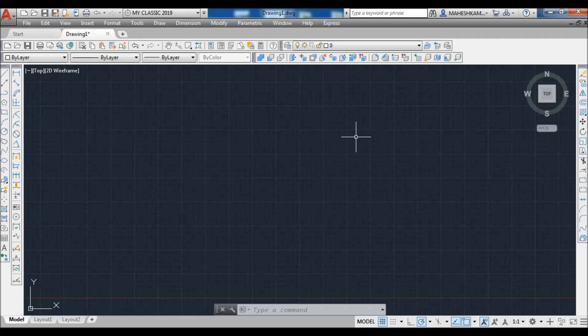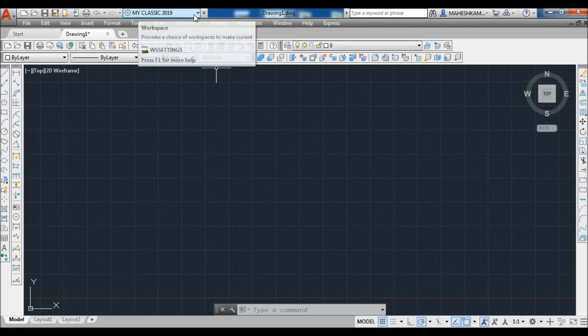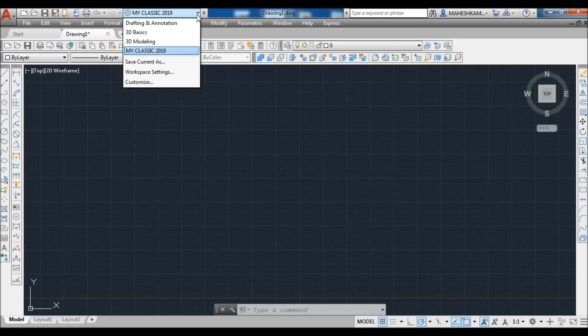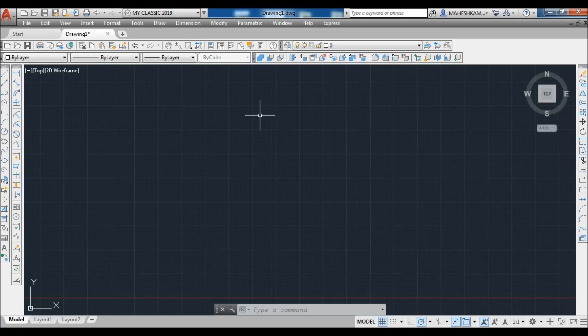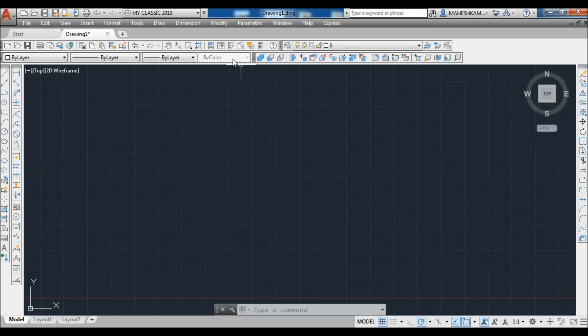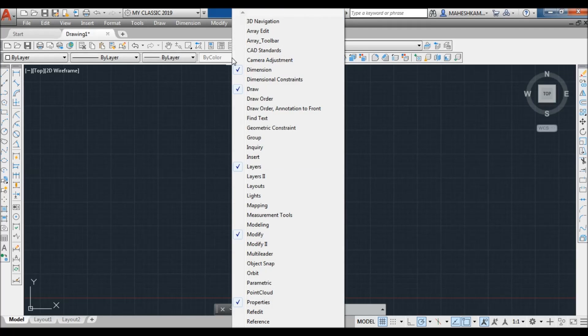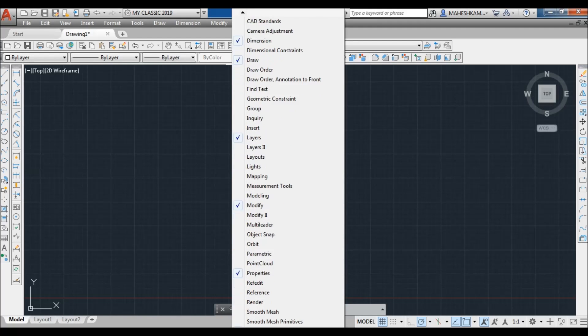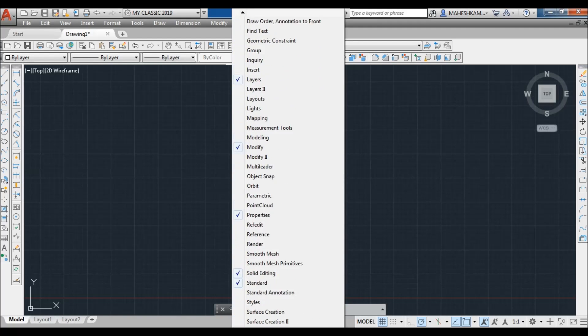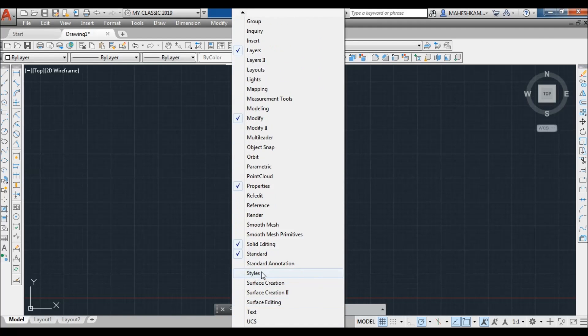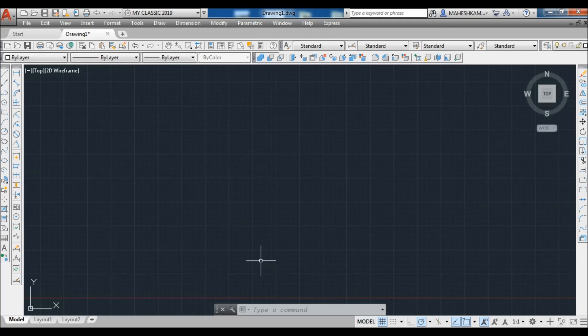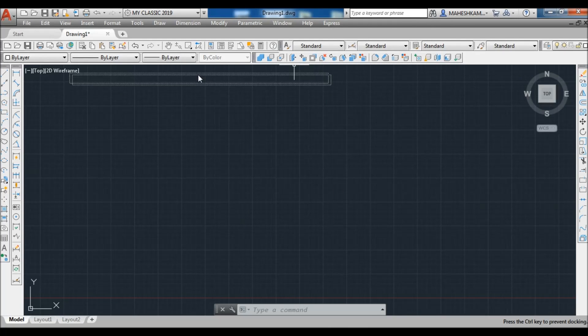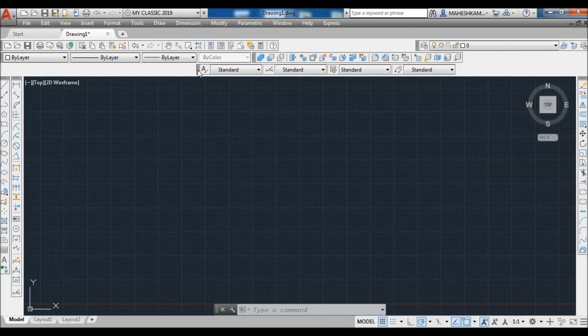Now see your current workspace Classic 2019 appears and is added in the list. After creating a workspace, if you add one or more toolbars in your workspace or you change the position of any one toolbar in your workspace, then you need to upgrade your workspace. Because when you come back into your workspace, you'll get the selected toolbar in the fixed position when you set it finally in your workspace.